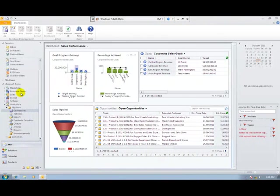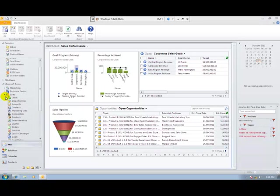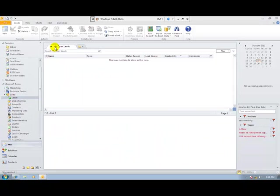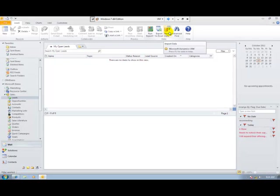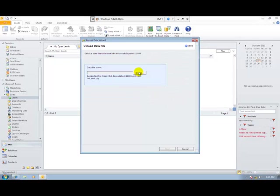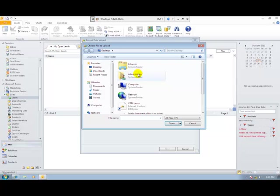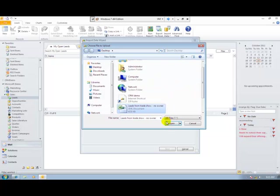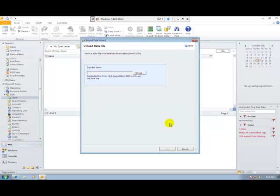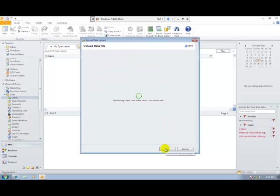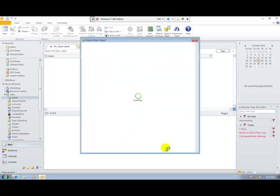I've been given a list of leads that I'd like to import into my CRM system so that I can qualify them. I'm going to use the inbuilt import function and select the spreadsheet that I've been given for my leads. By following the wizard I'm able to bring the leads into my CRM system.